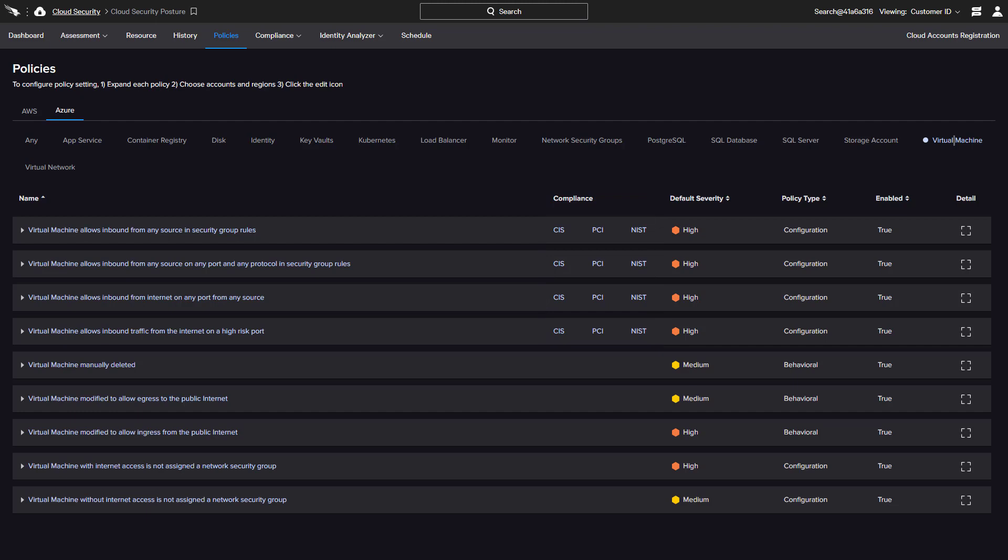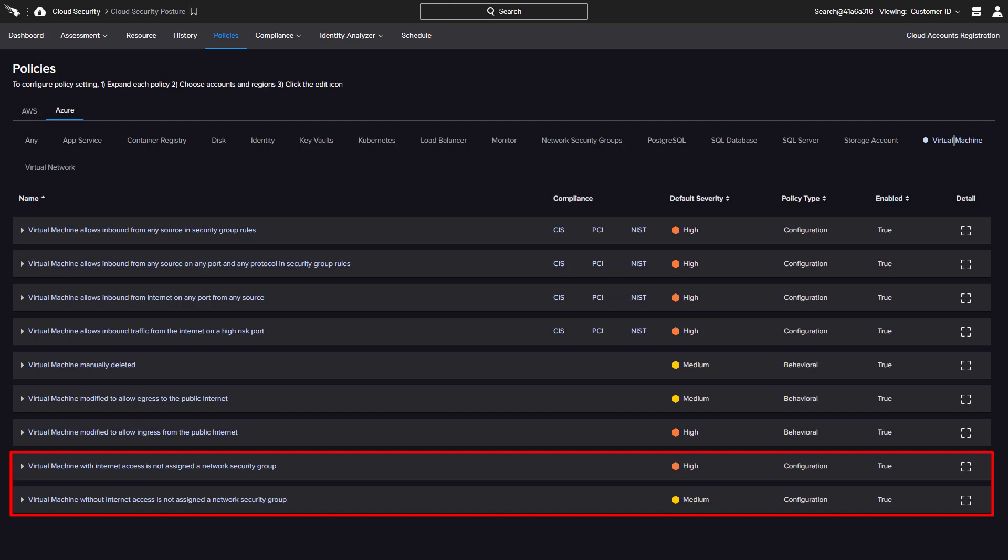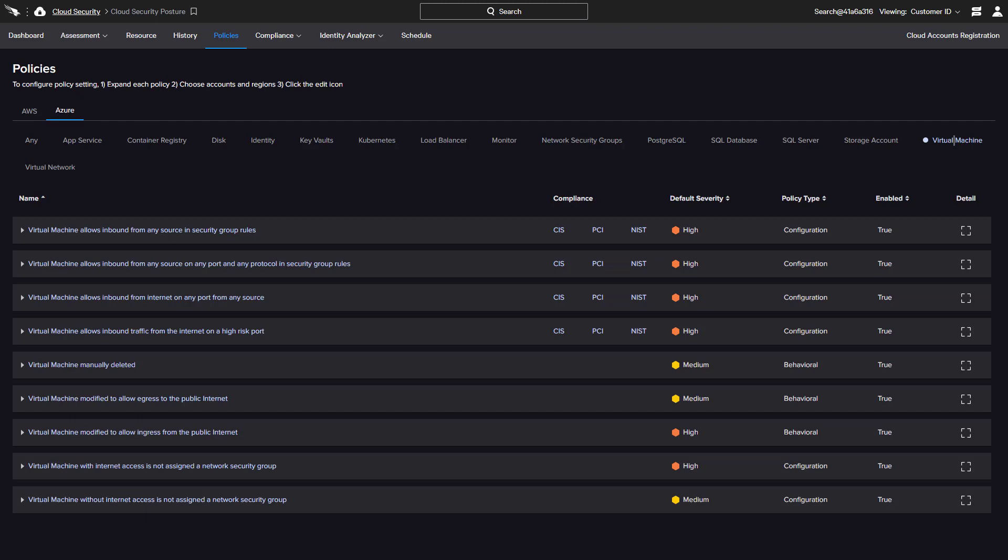CrowdStrike also goes beyond compliance-specific policies to deliver additional configuration insights, such as virtual machines not being properly assigned a network security group. To identify potentially malicious activity, behavioral policies are available.